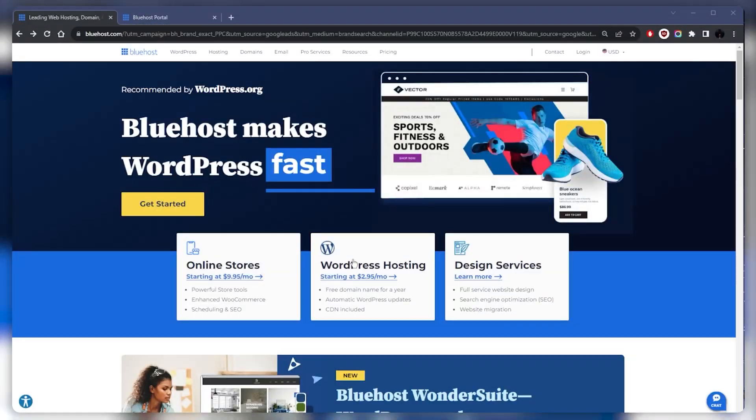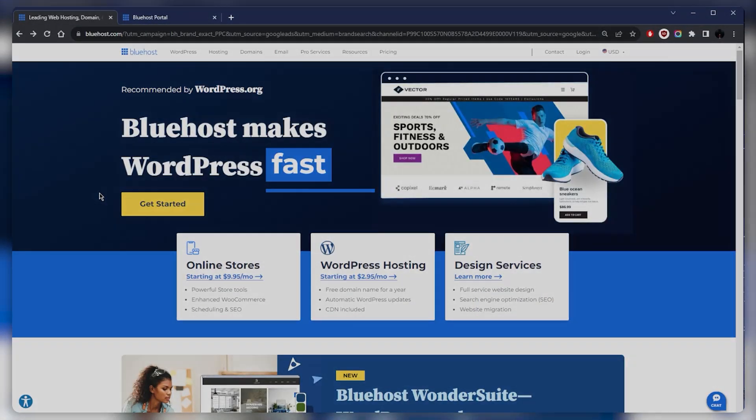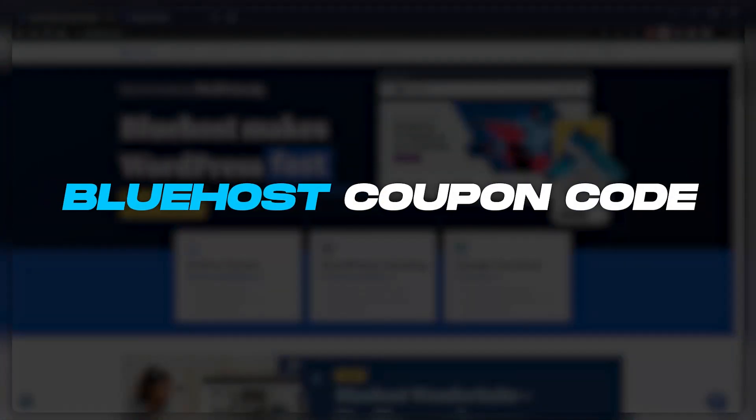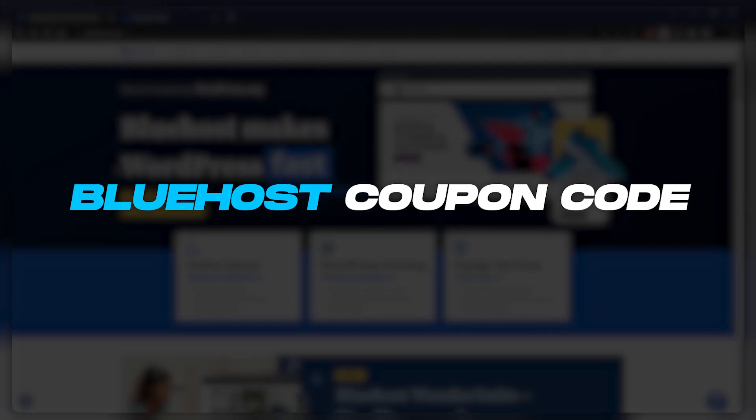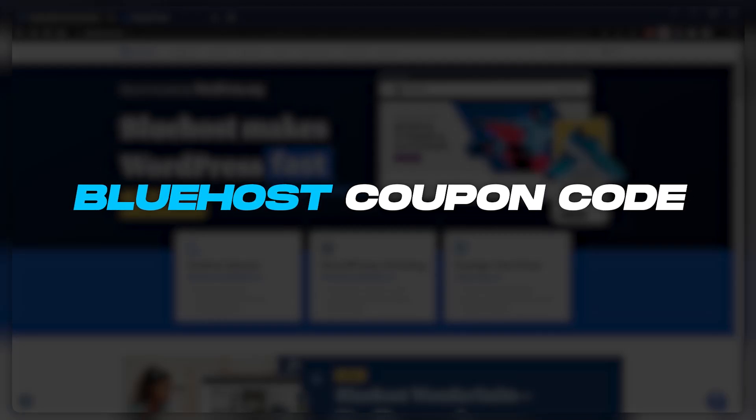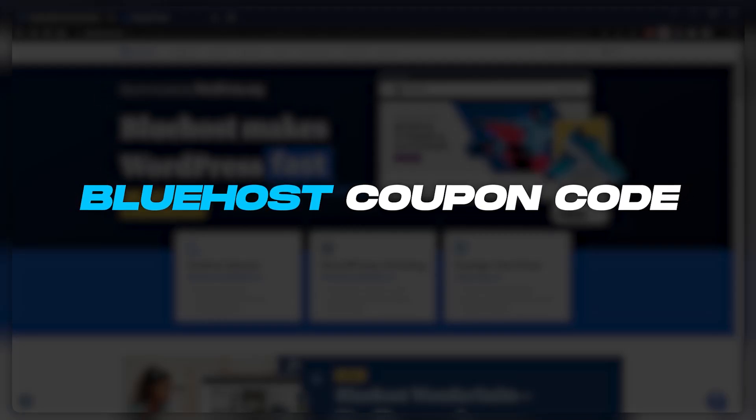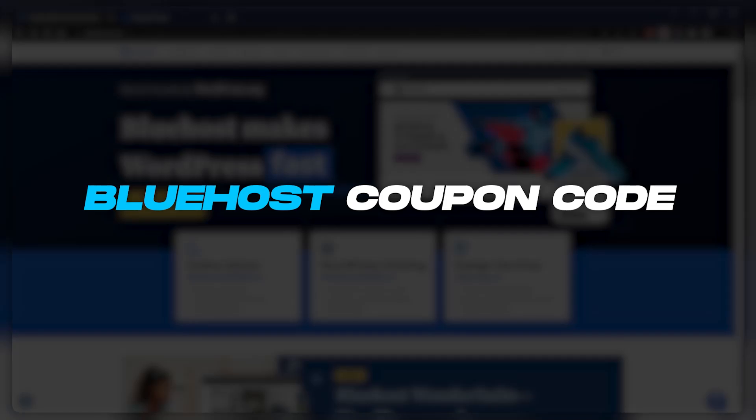How's it going everybody, welcome back. Today I wanted to quickly show you how you can get the best available discount for Bluehost, and I'll also talk a little bit about Bluehost in case you're not familiar with what it's all about.